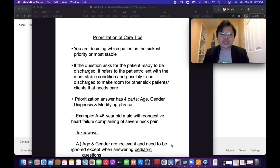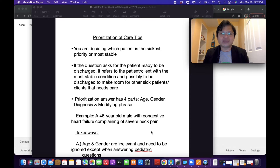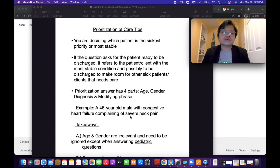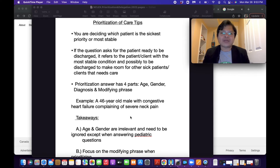Prioritization is deciding which patient is the sickest priority or most stable. Depending on the stem question, the correct answer could be deciding which patient is the sickest priority or the most stable patient. So you need to be careful and read the stem question. If the question asks for the patient ready to be discharged, it refers to the patient with the most stable condition, possibly to be discharged to make room for other sick patients that need care.